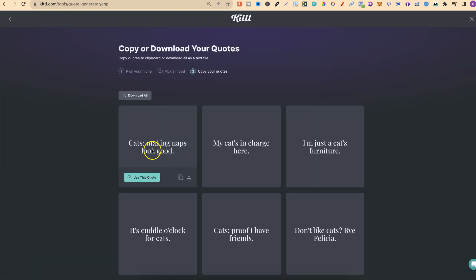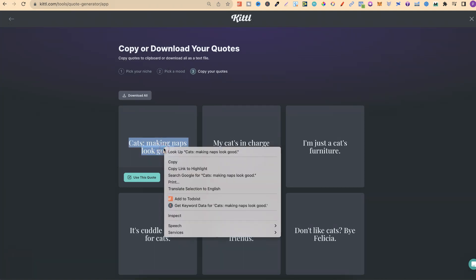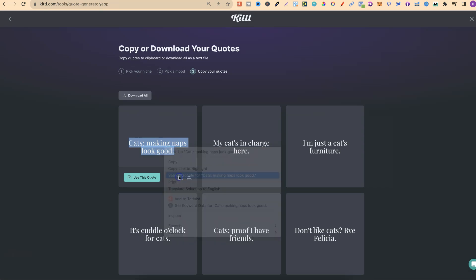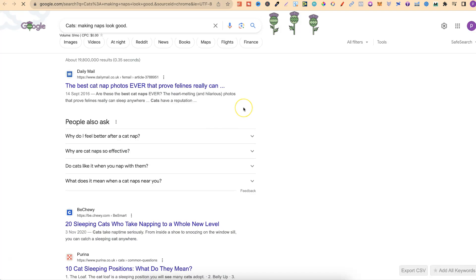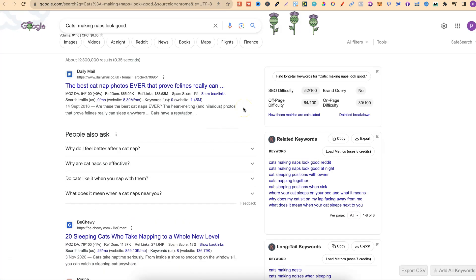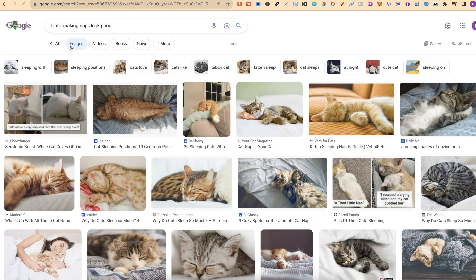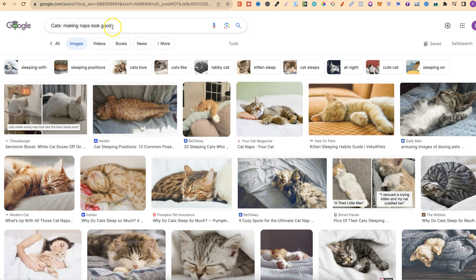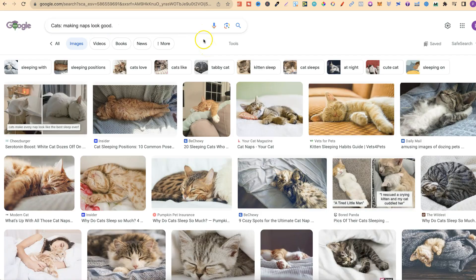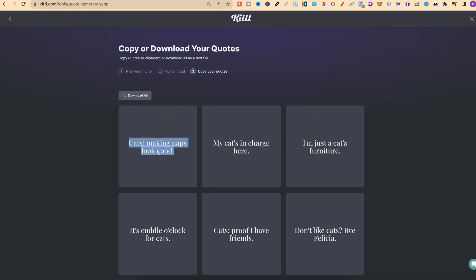We have cats making naps look good—I actually quite like that. Now what you can do once you've generated your quotes is highlight all of the quotes, right-click, go to search Google. This way, if you search Google for that quote, if there's that quote out there, it's going to pop up here in the search results. If we go to images, it's also going to pop up here. As we can see, cats making naps look good. There's no quotes around, which means this is pretty unique and I'd feel safe using that quote.